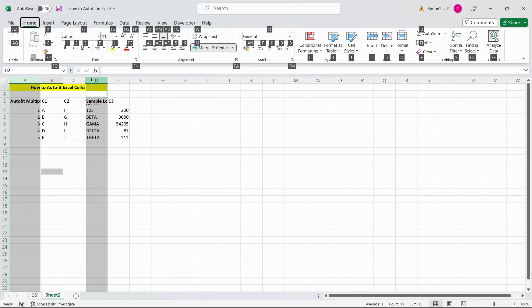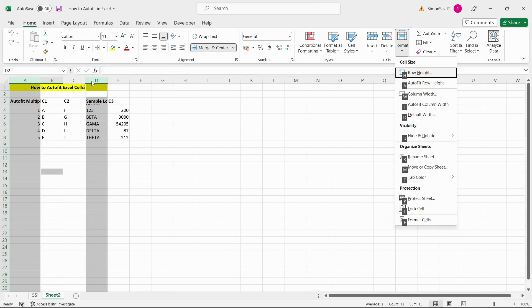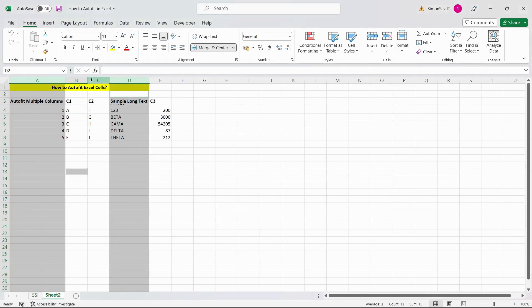Then hit O. This will select and open the format menu. Now to auto-fit column width, use I. In the same way, auto-fit row height using the same way by pressing the keys Alt, H, O, and A.